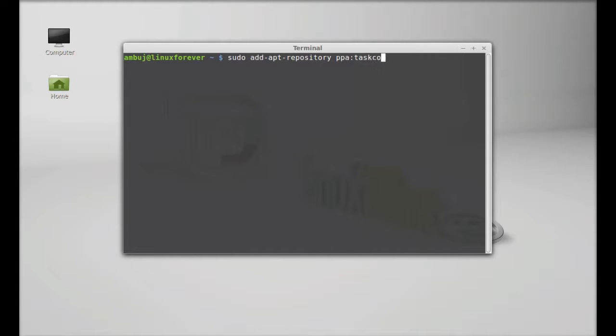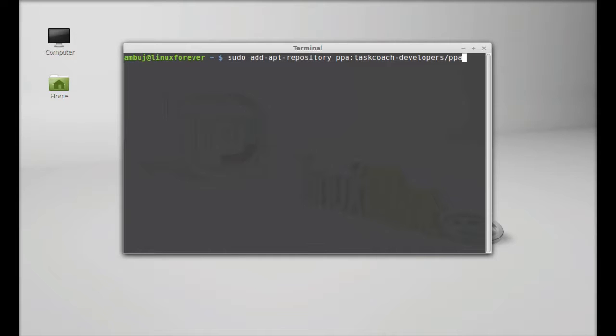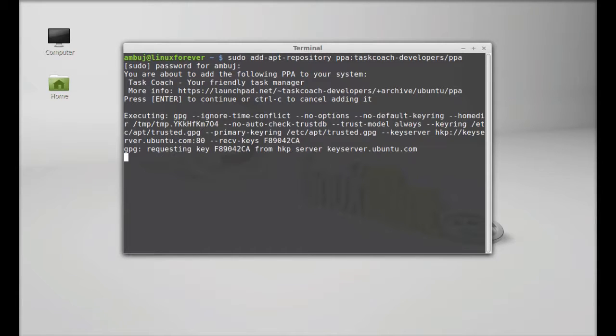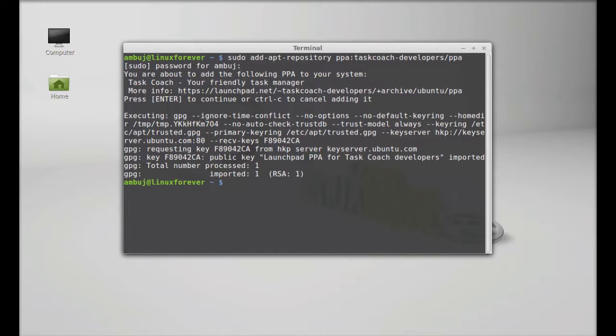And enter. Give your password here. Enter to continue. This PPA is now added.